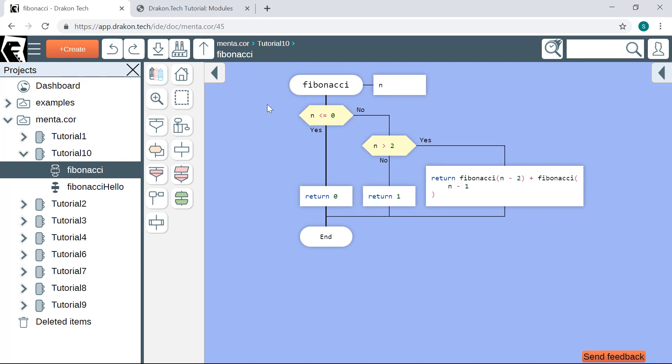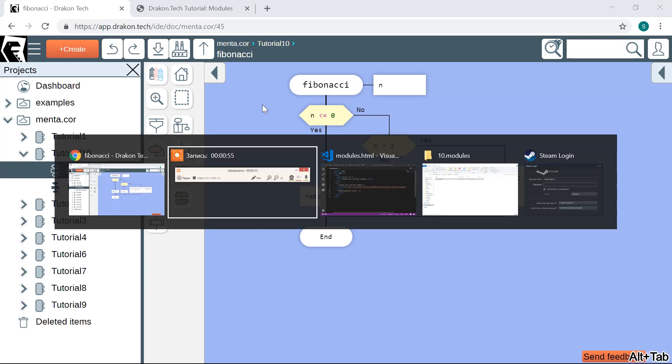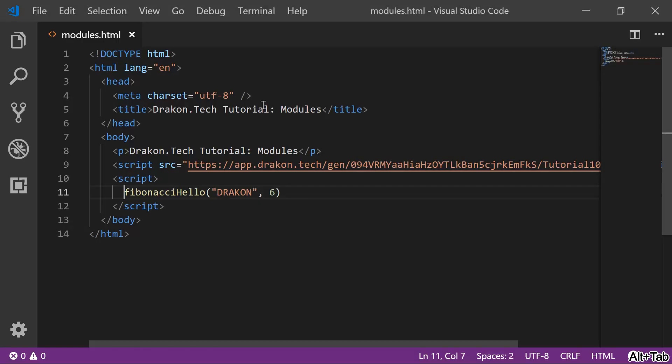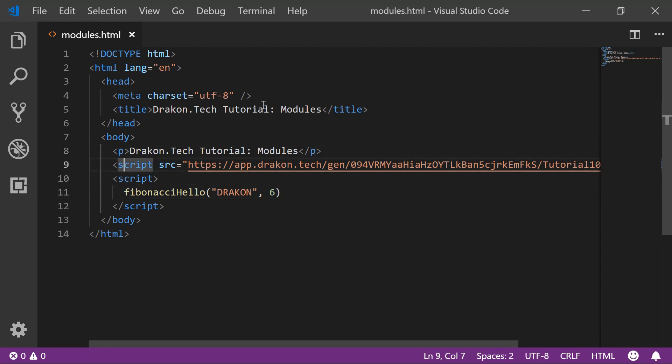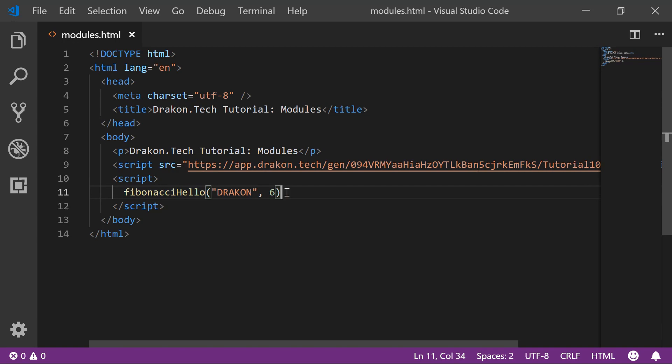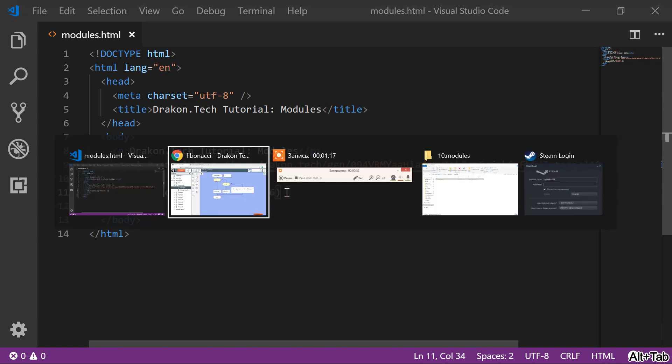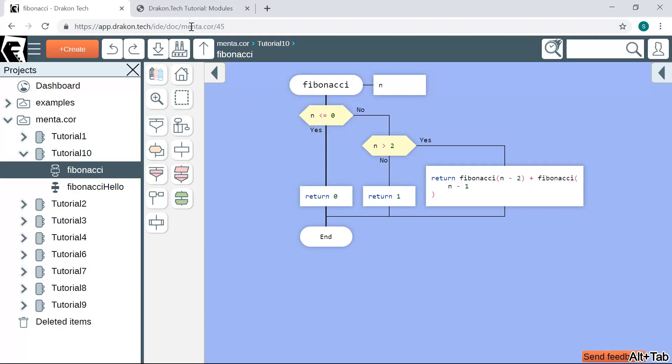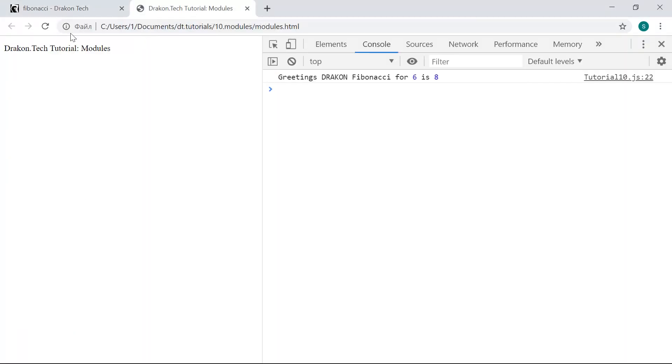Let's see how it works. I have created a special HTML file for testing. Here in this script tag I include the generated code, and in this script tag I call the Fibonacci Hello function. I set DRACON as the name and 6 as the number. Let's run and see what happens.